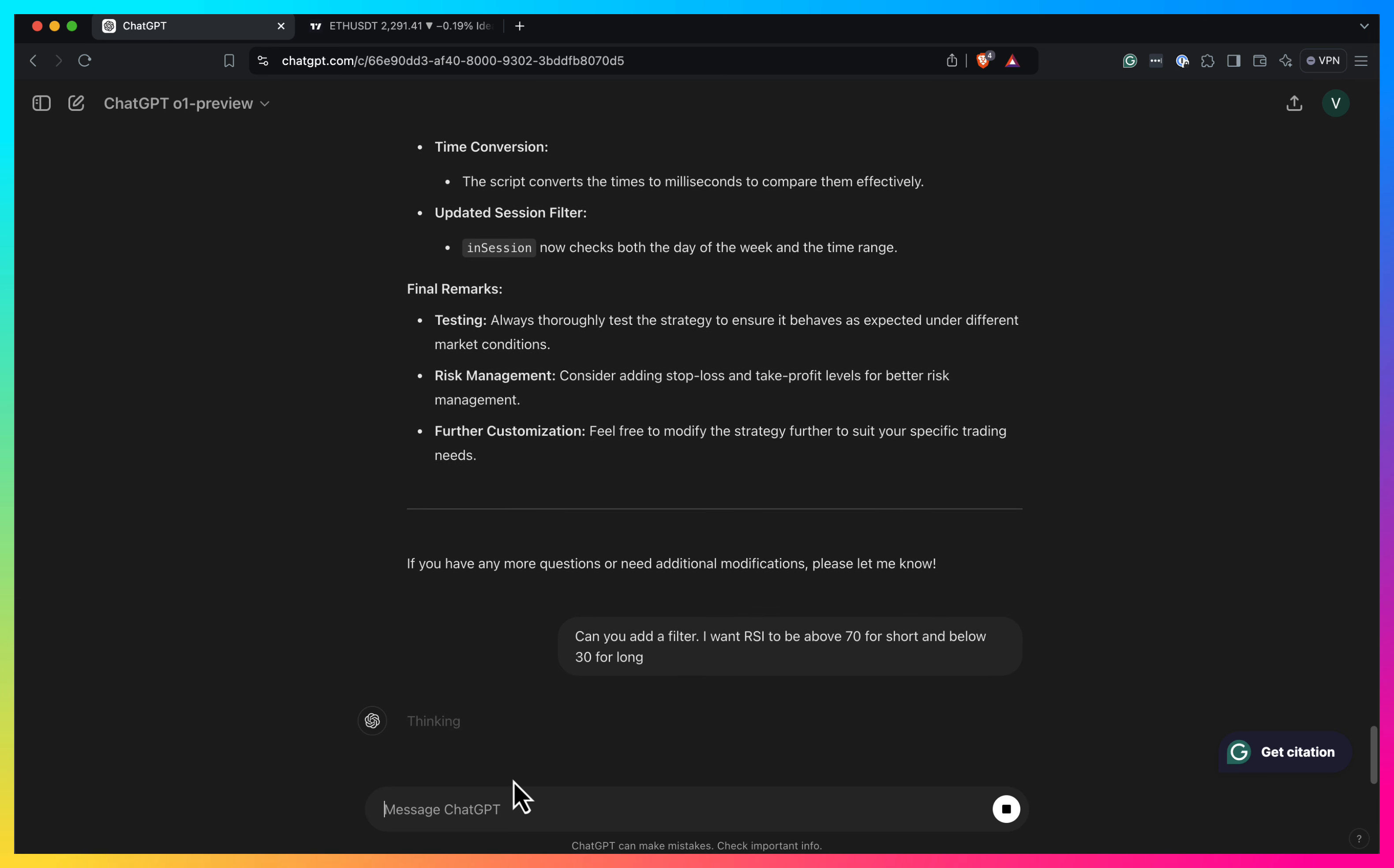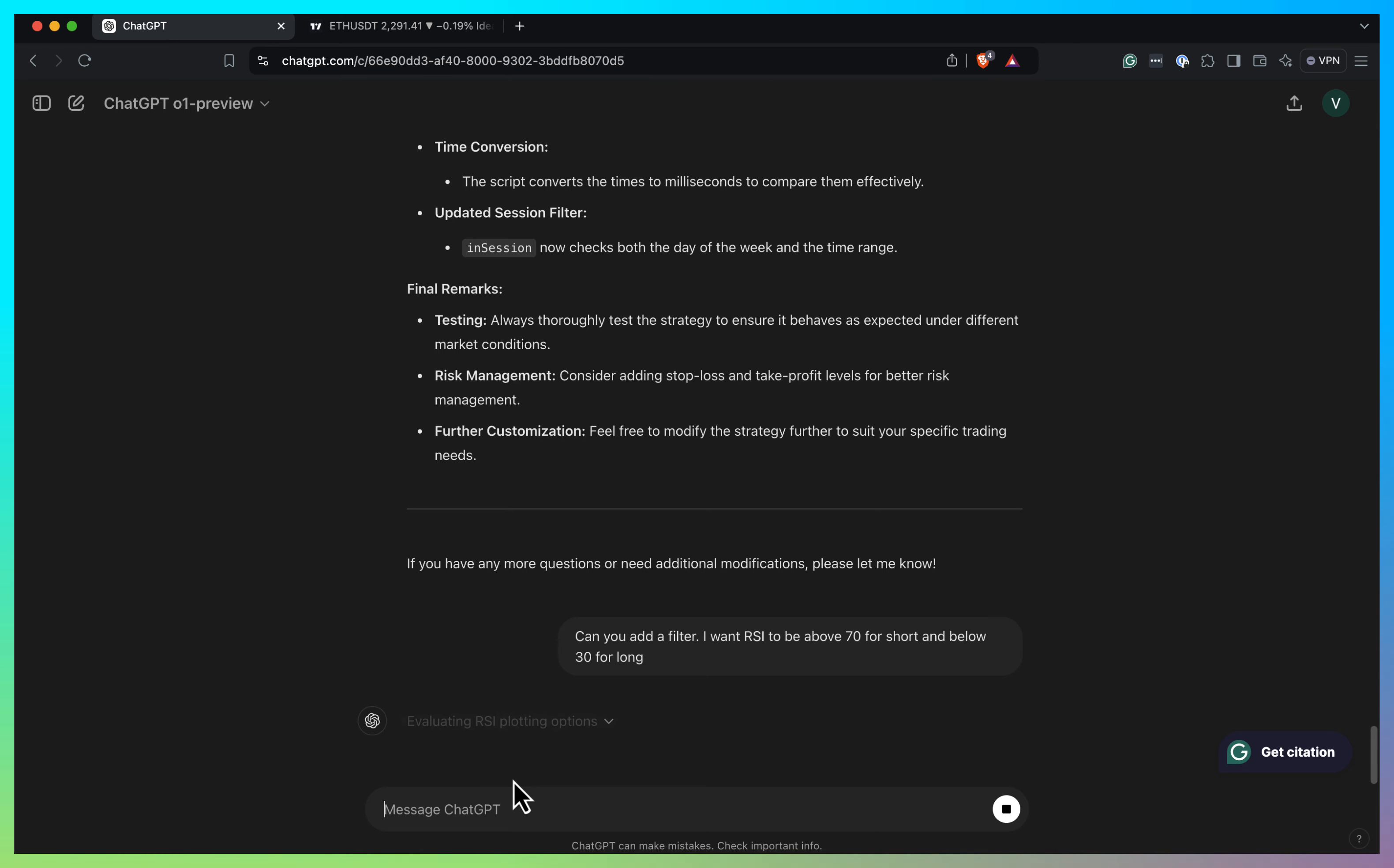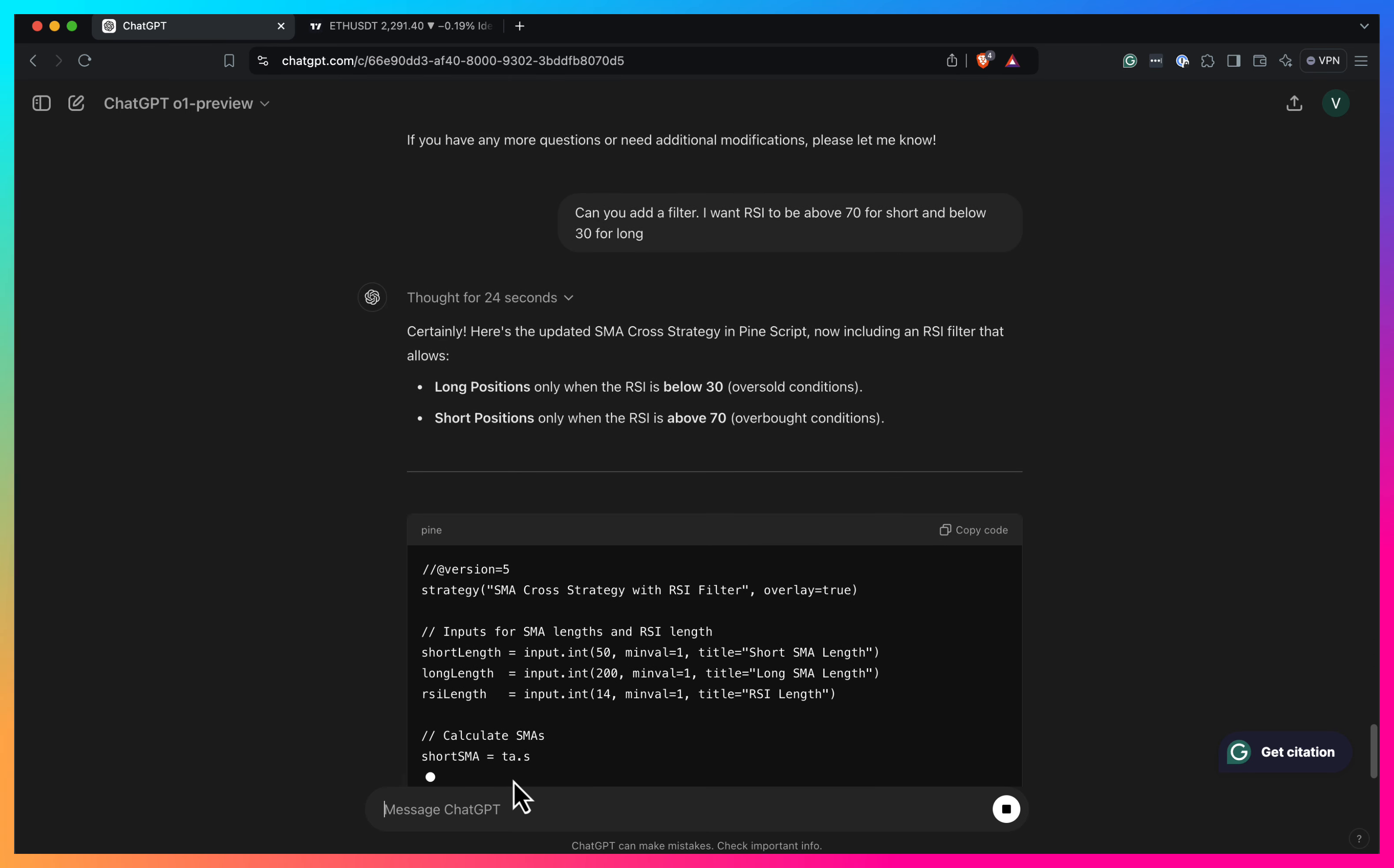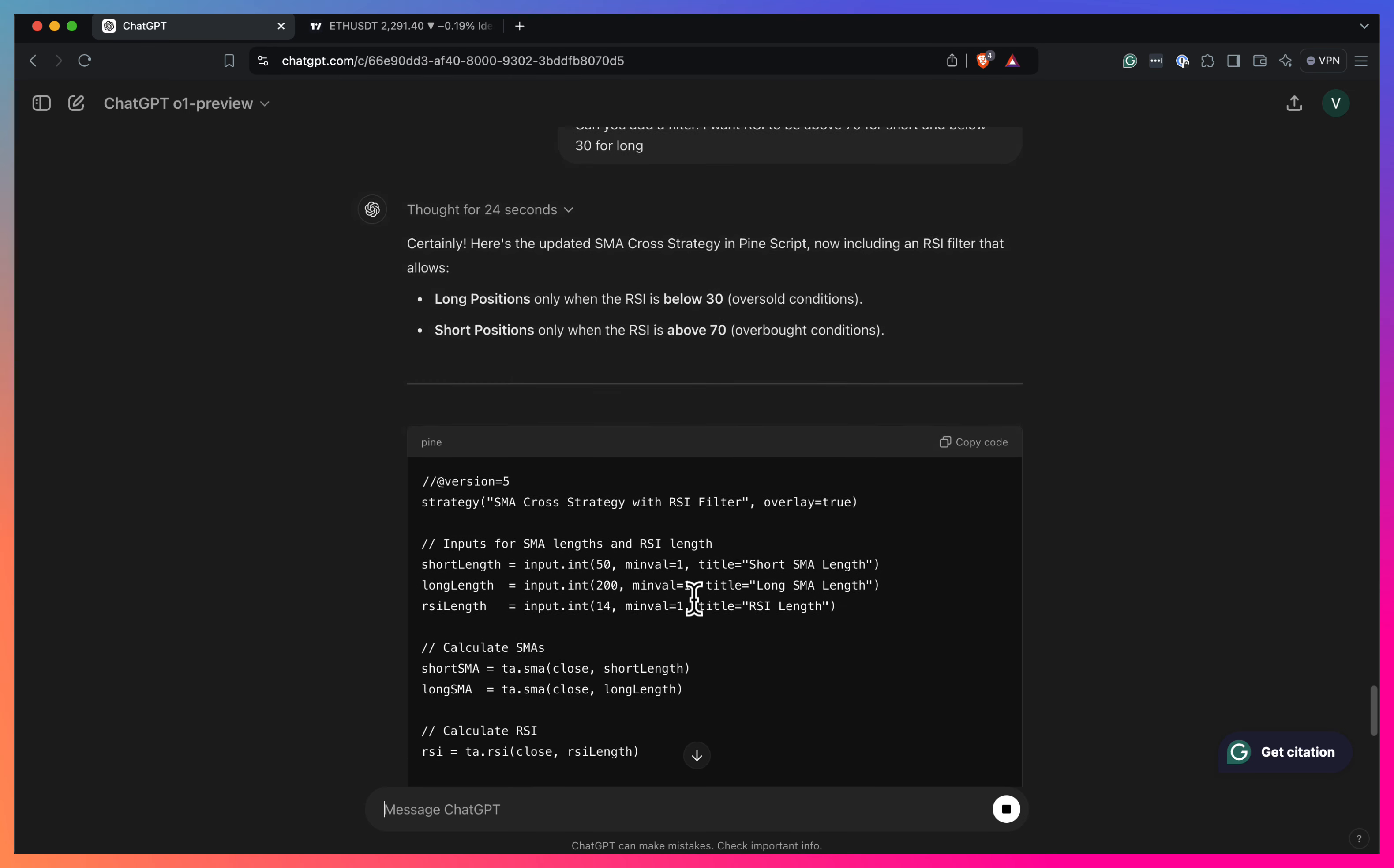I want RSI to be above like 70 for short and below 30 for long. Let's wait a bit and see if that's, he can add, he can sort this issue as well. But like from what I see, it's much, much more better than what was just in the four version of ChatGPT. And it's pretty exciting. I think now it's become like workable. So now you can really start to use it to kind of write simple scripts and kind of learn PineScript as well, because it becomes a bit better.